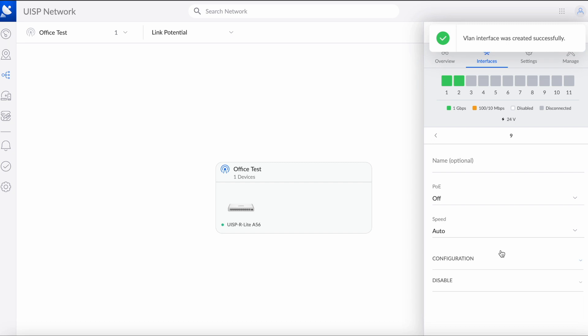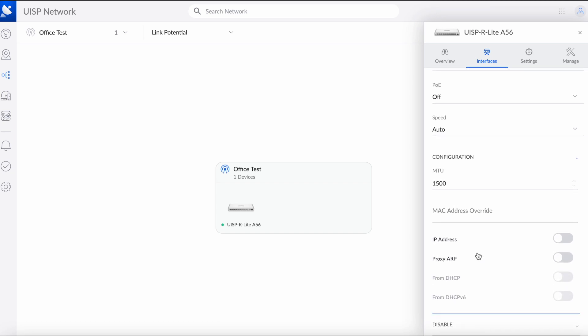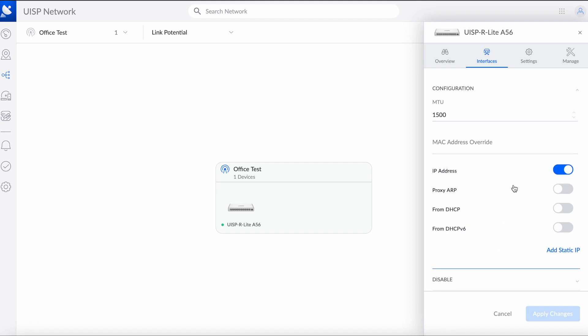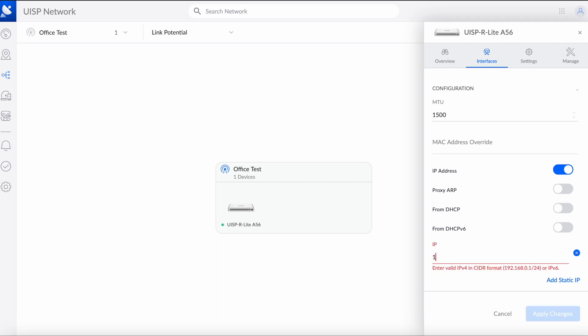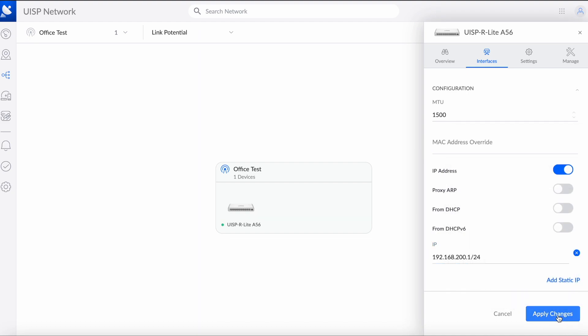Okay, one other thing here, we have to go back to this port 9. As a matter of fact, we can do it in one shot. We have to assign the default gateway, so we're going to click IP address, add static IP, and we're going to choose 192.168.200.1/24, and we're going to click apply.